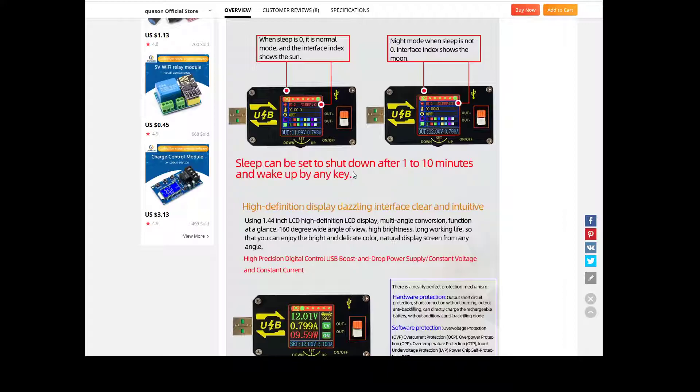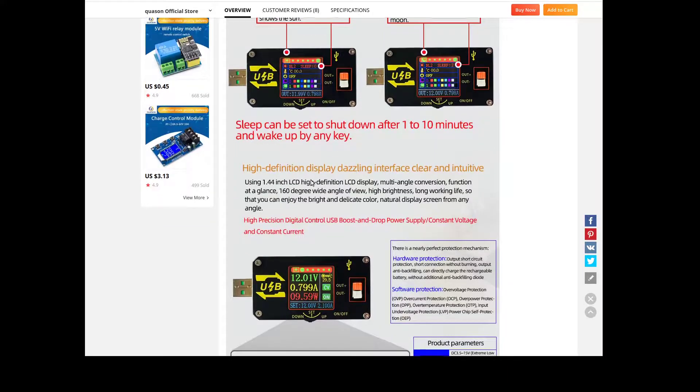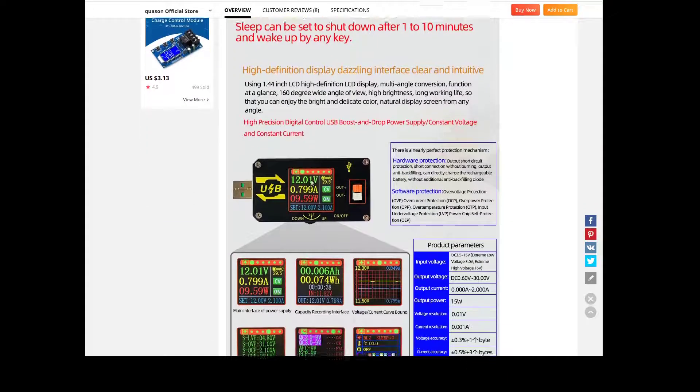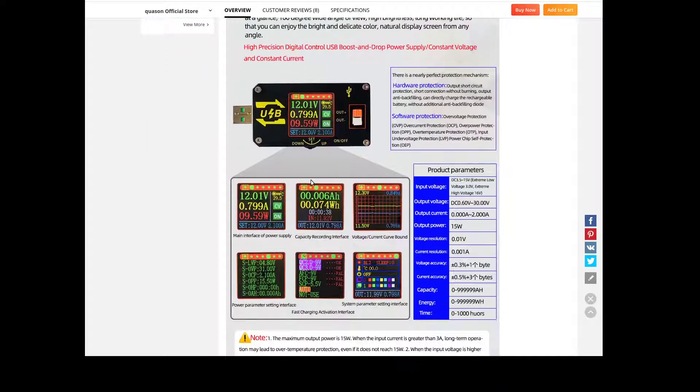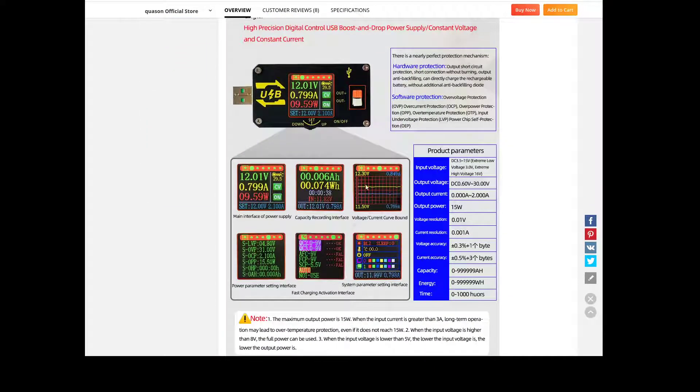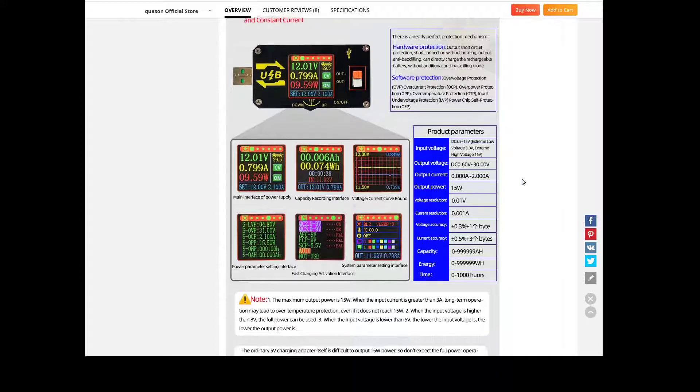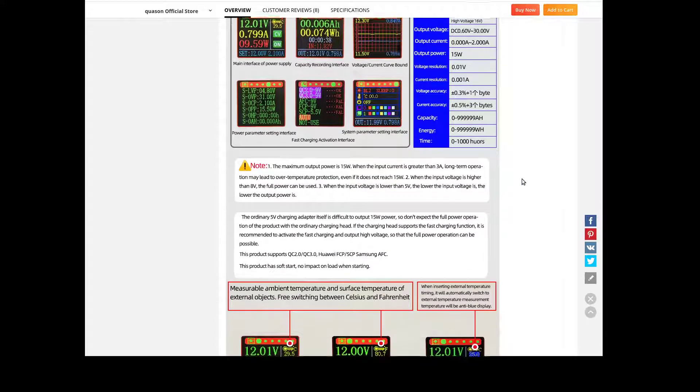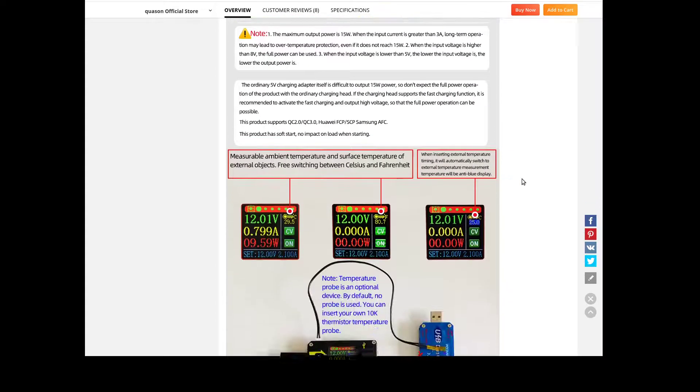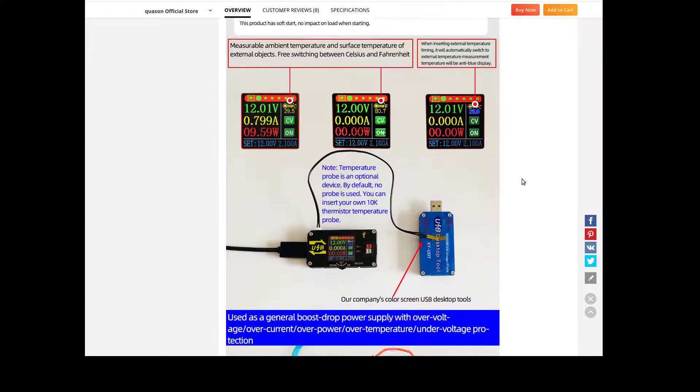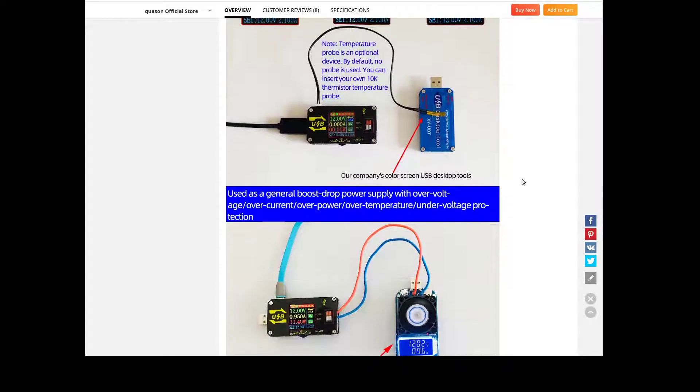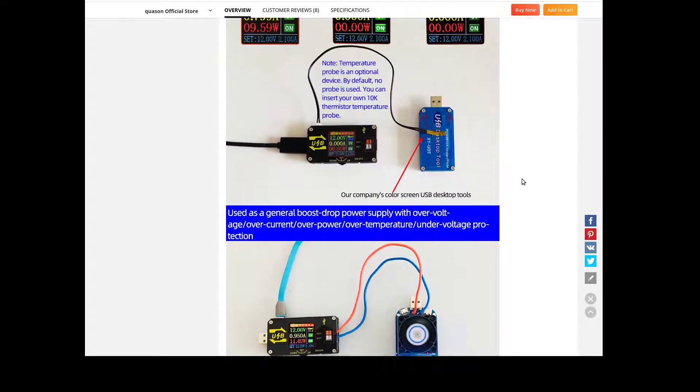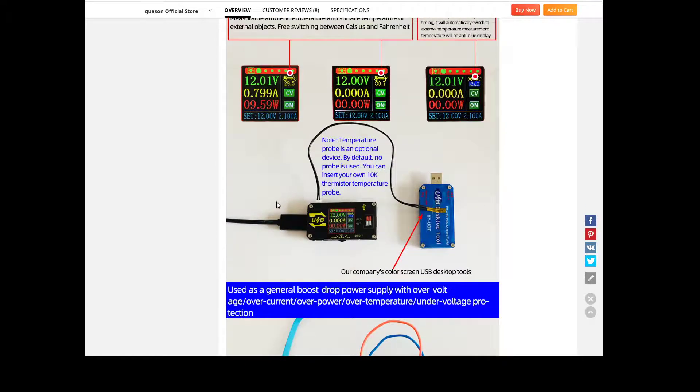You see sleep can be set to shut down after one to ten minutes and wake up by any key, and various other information. So let's have a look at it in action.